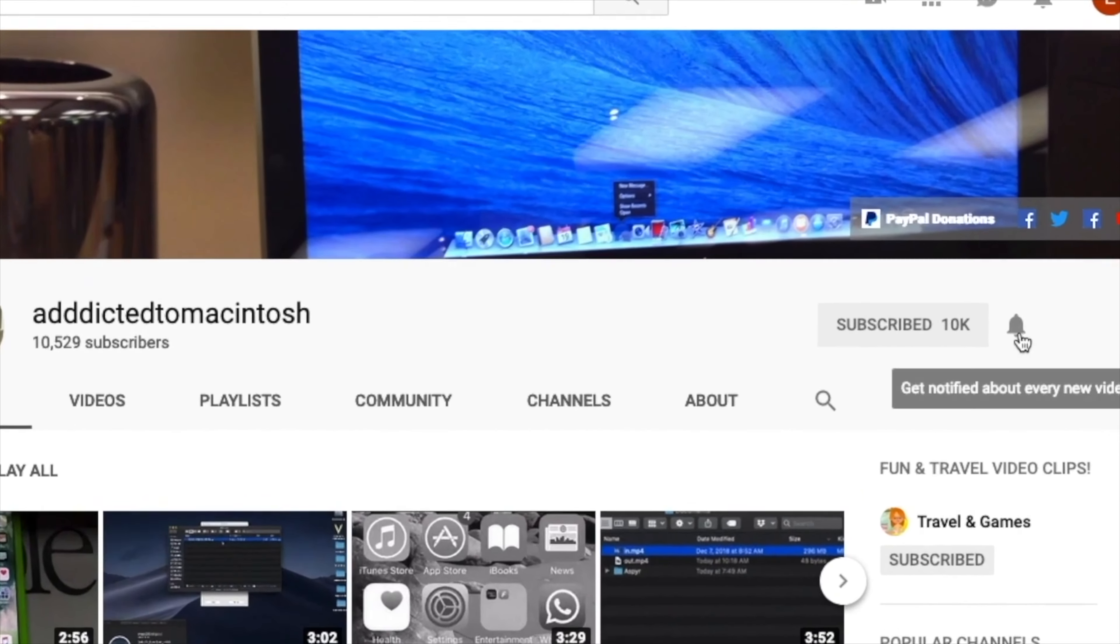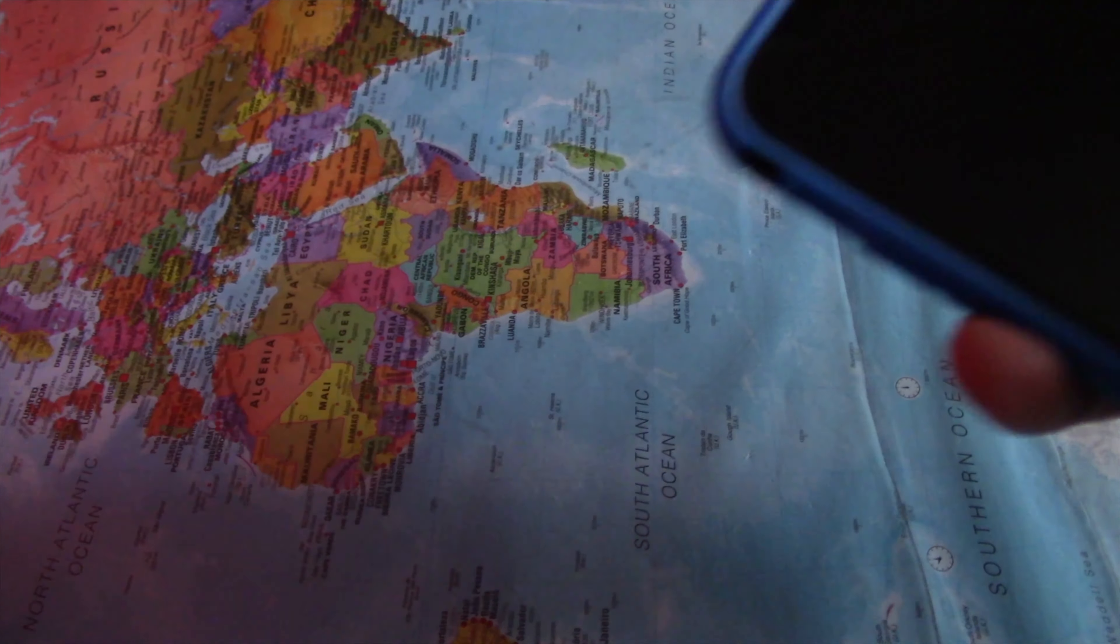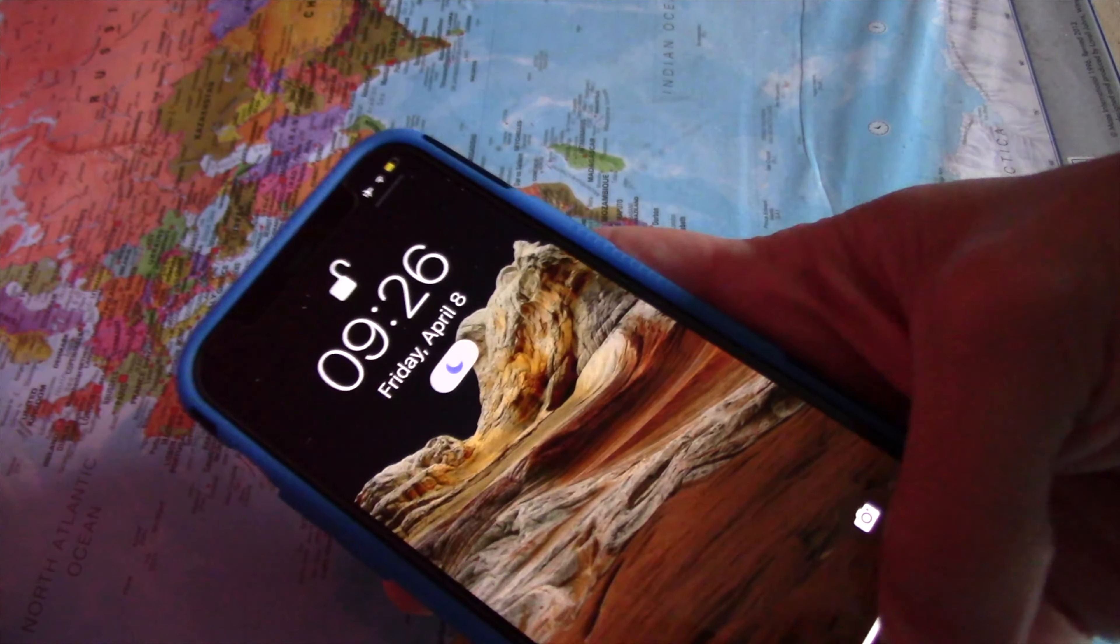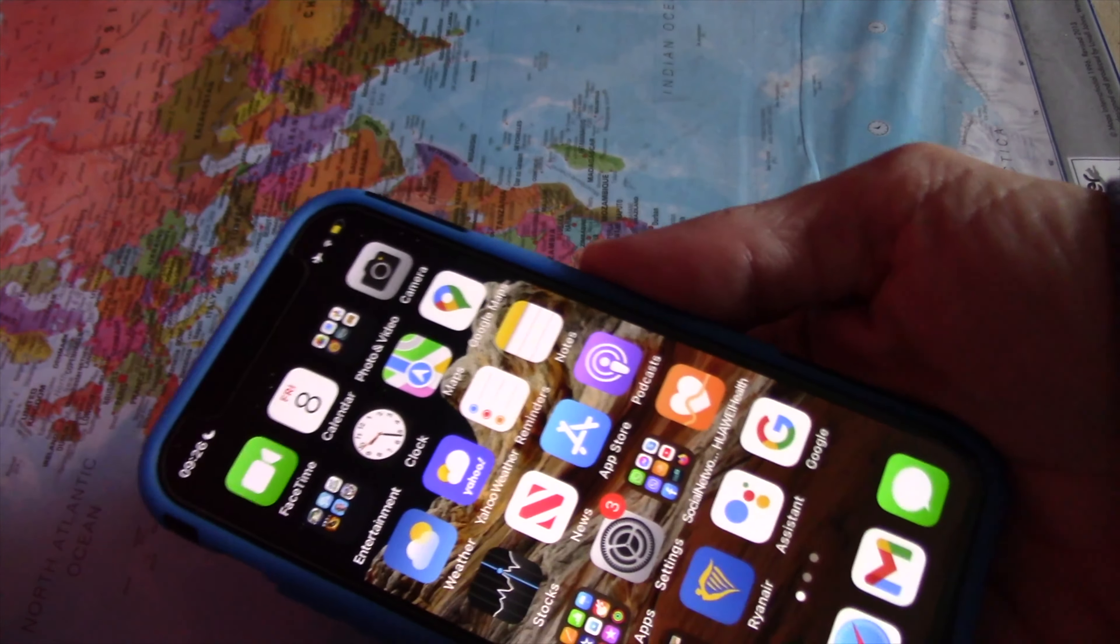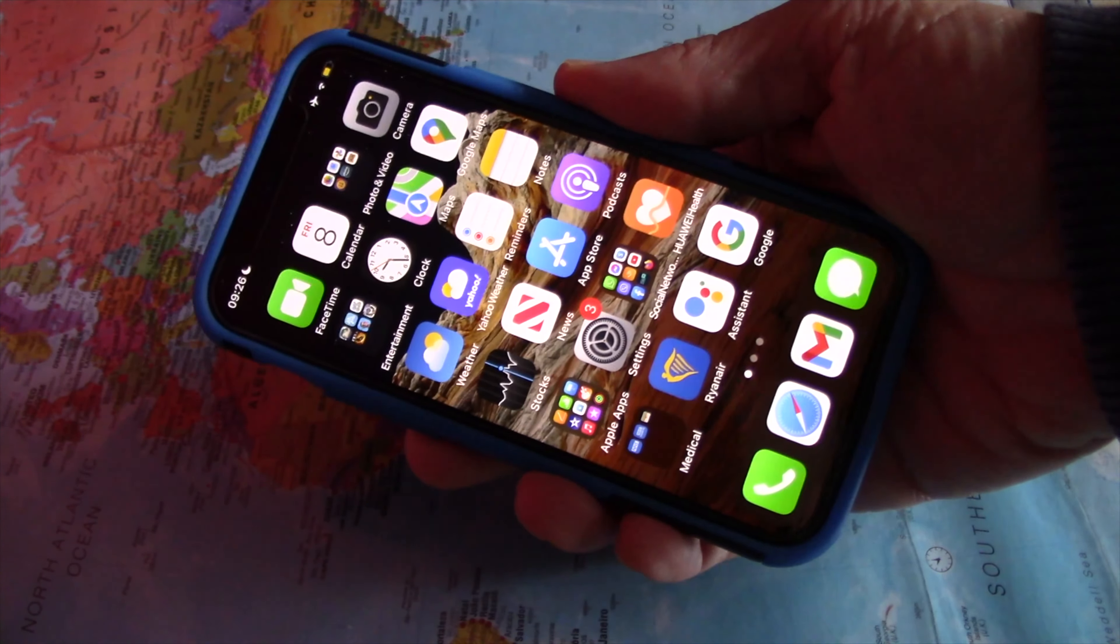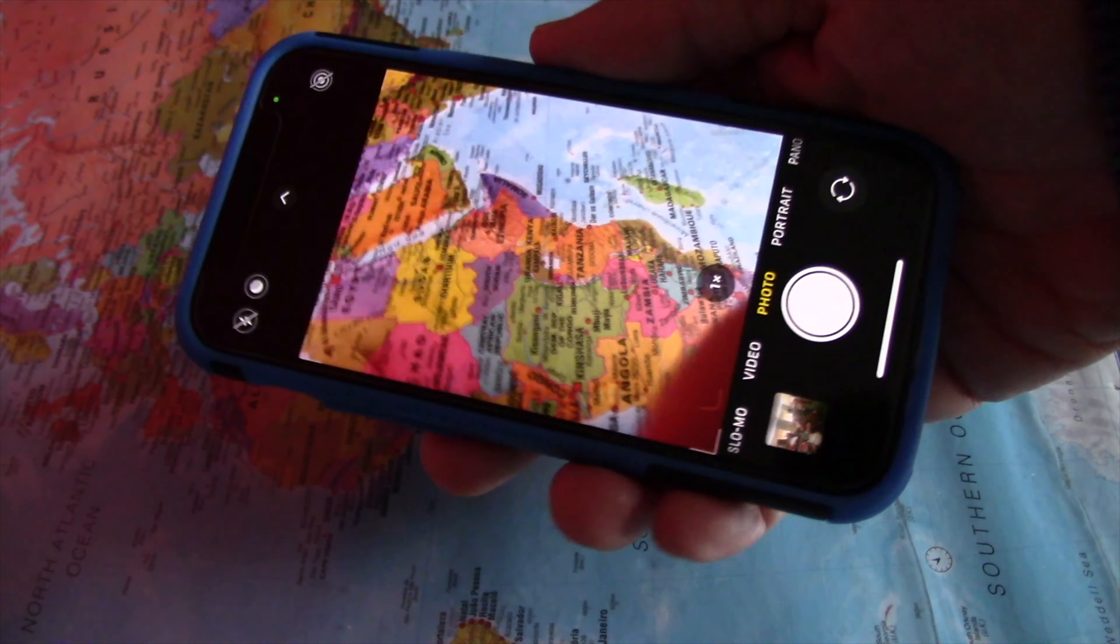Subscribe and stay informed. Addicted to Macintosh. Hi, I will show you how to take screenshots or use the camera without pressing a button on iPhone.